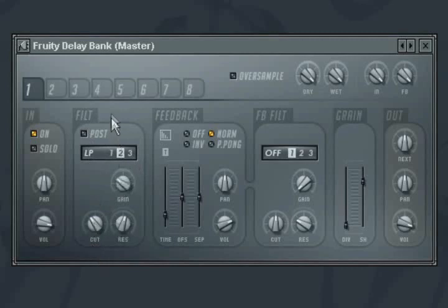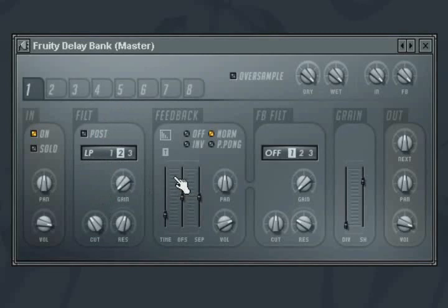If you find that the filter reduces the volume of the echoes too much, then turn up the gain knob. The feedback section is where you control the delay time along with how the successive echoes are processed.